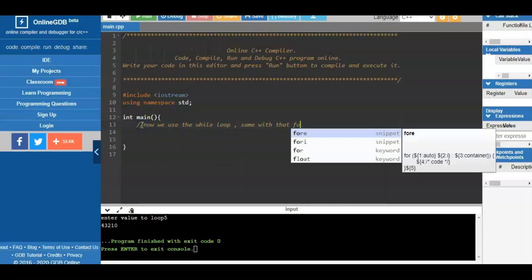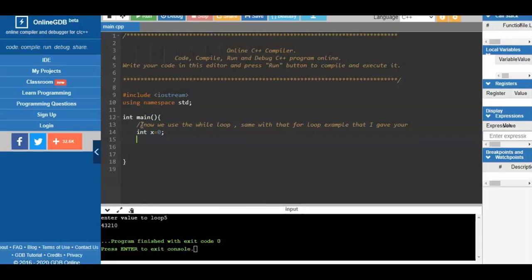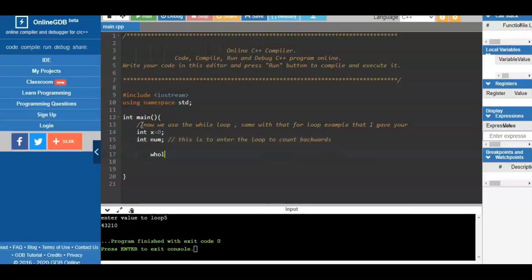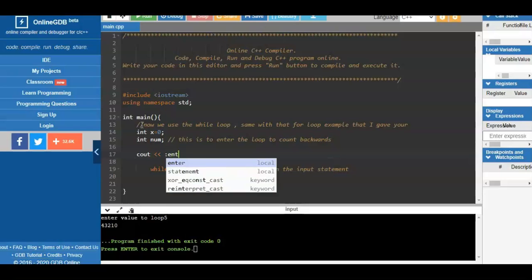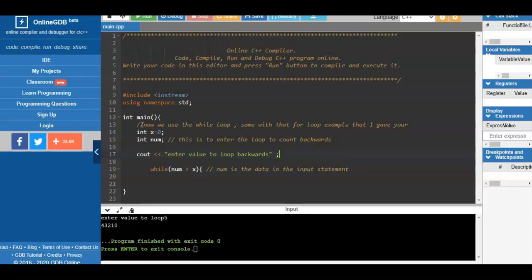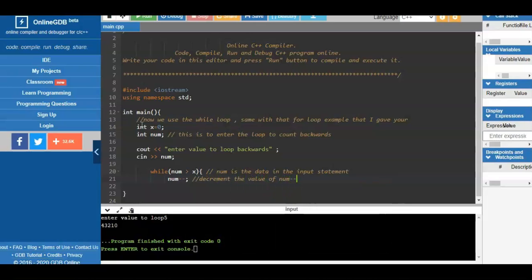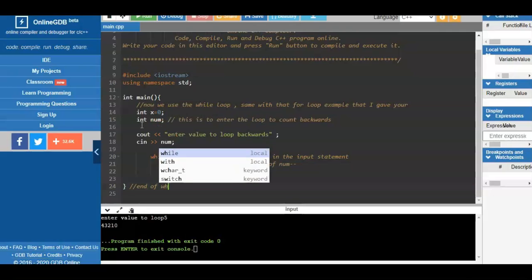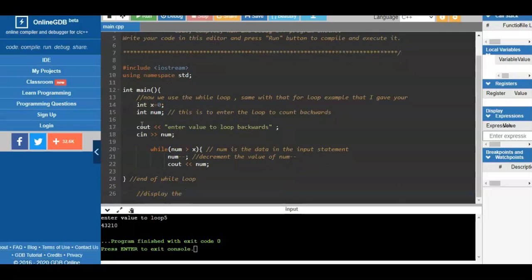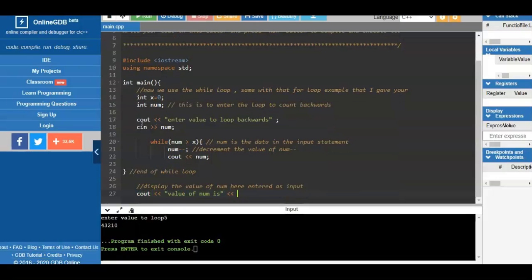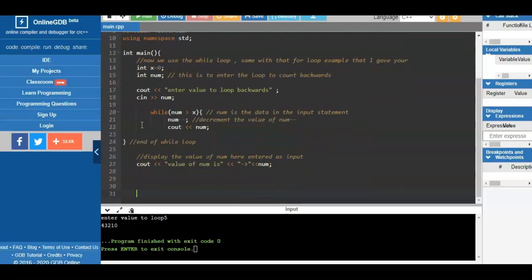Now we convert that for loop using the while loop. We declare two variables and initialize x to zero. We use num as part of the input process. We compare num to x, then ask the user to enter a value using scanf. We decrement the value of num (not x). After that we display the value of num, end the loop, display the entered number, and terminate the program with return 0.